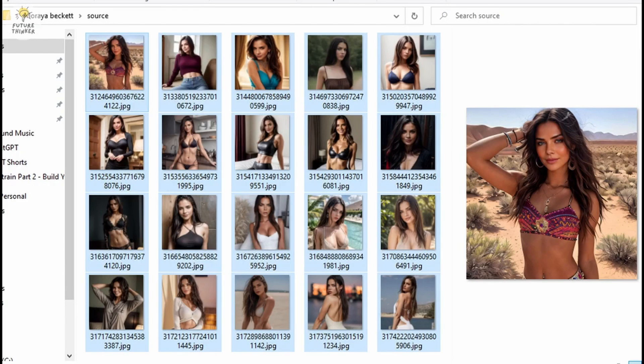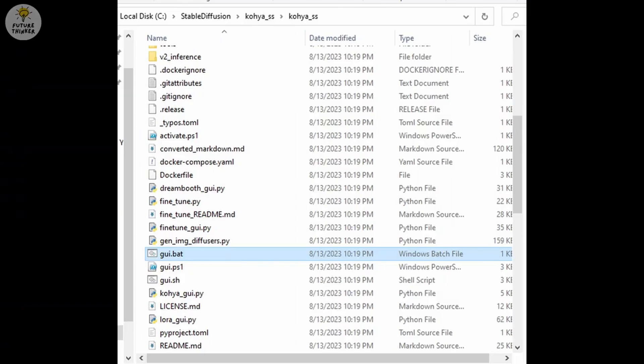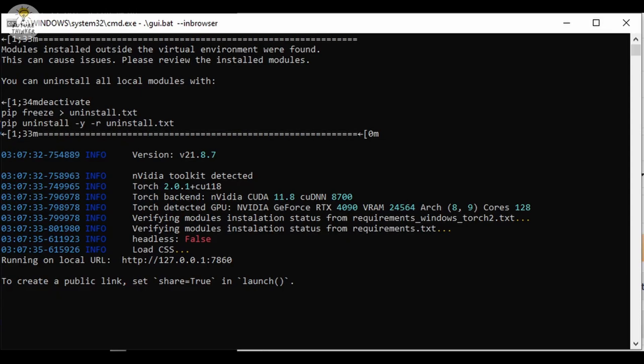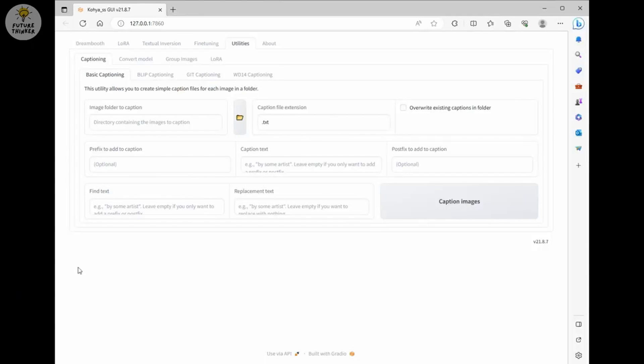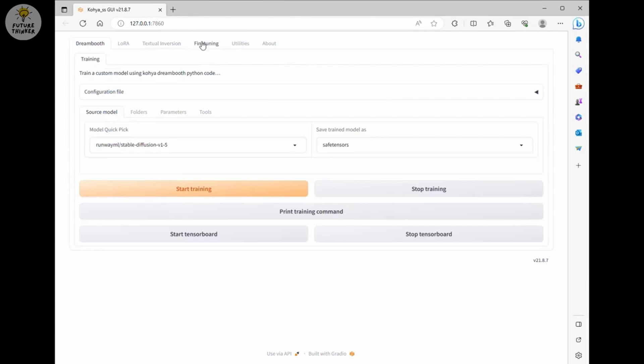Now we head over to Kohia SS that we installed previously. Click the GUI BAT file to execute the program. Once the BAT file execute, command prompt appear. Wait it load up the program and setting. Copy the local IP address URL to web browser. There, you can see the Kohia web UI. Next, we will need to create captions for each of the images we just resized and save it in text file for each images accordingly.